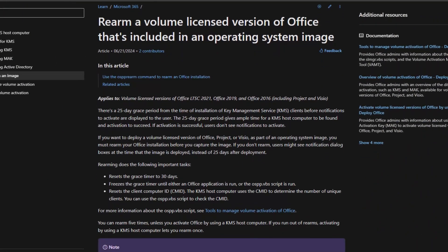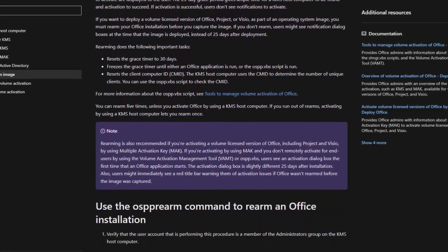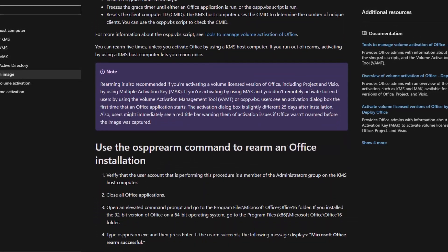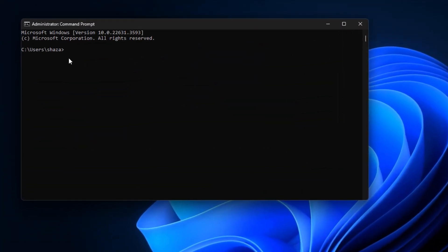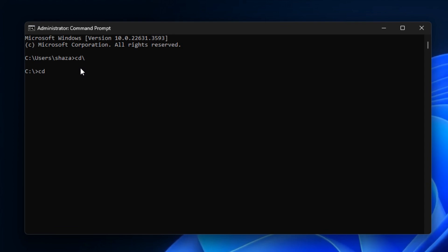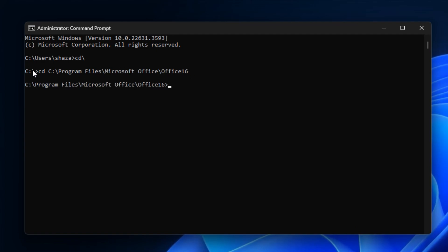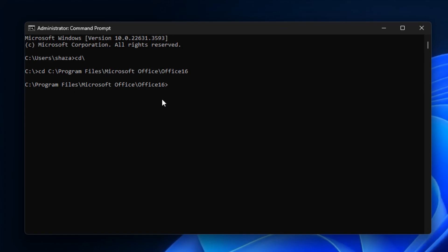By the way, this method is legal and provided by Microsoft's official website. In the command prompt, type CD backslash and press Enter. Once you get into your C drive, again type CD and paste the file directory we just copied. Now, once you reach the right location, you'll need to enter some commands.